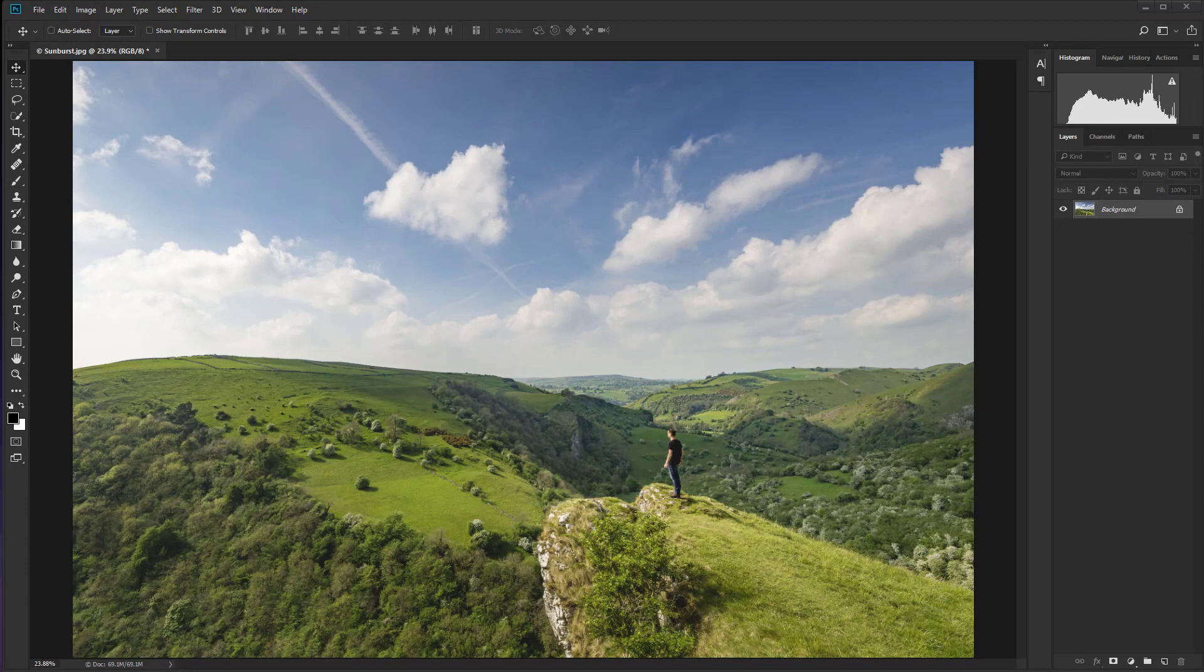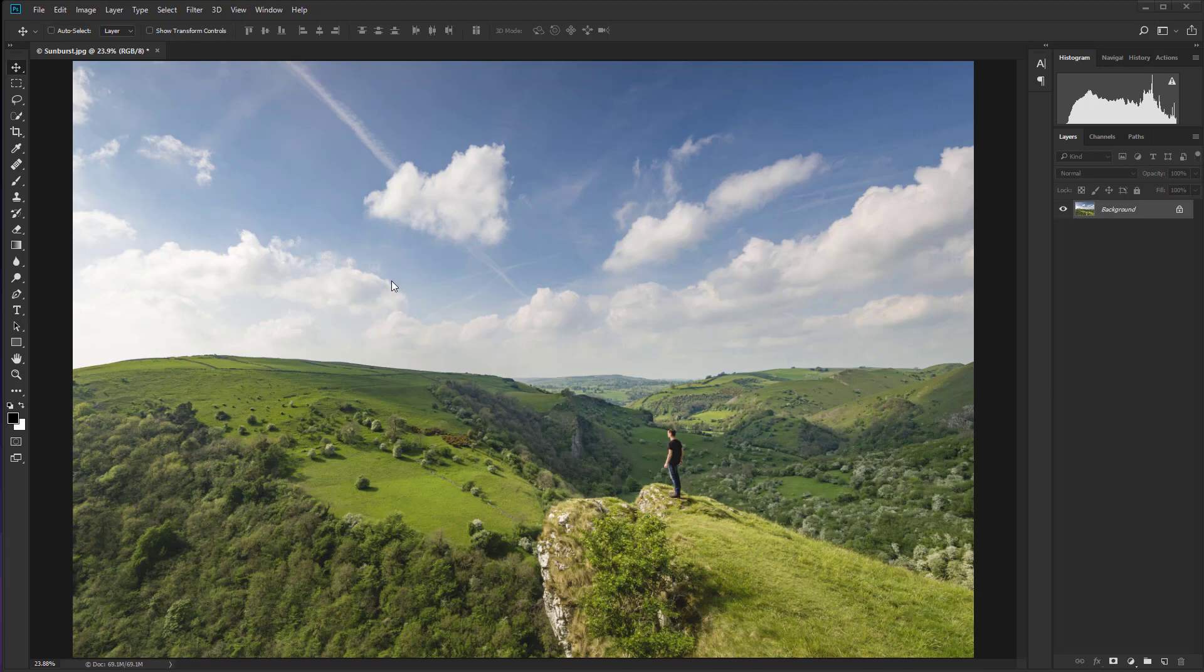So basically what we're going to do here is create a fake sun where in this shot here, the sun was just out of frame over to the left here, but you'll see the shadow falling down to the figures right there. So we're going to create a sun up here.